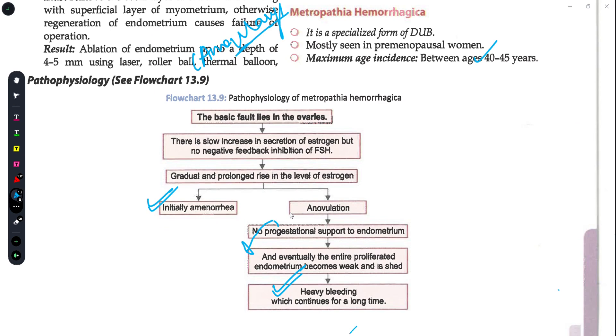So friends, this is it about today's session in which we discussed metropathia hemorrhagica. I hope I have made you all understand. If you have any doubts, you can ask me in the comment section. Please like this video and share it with your batchmates. See you in the next video — happy learning!